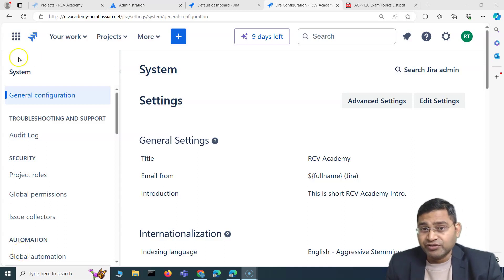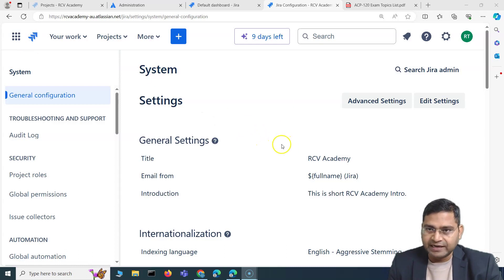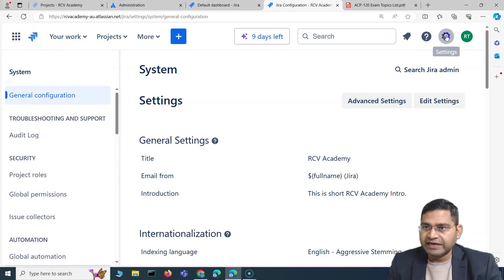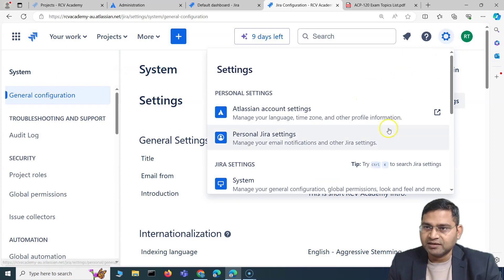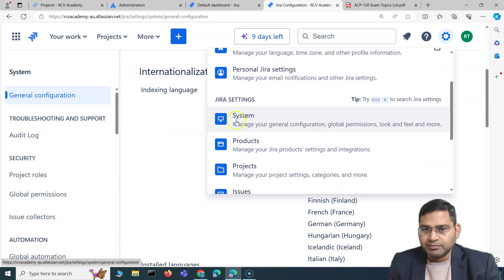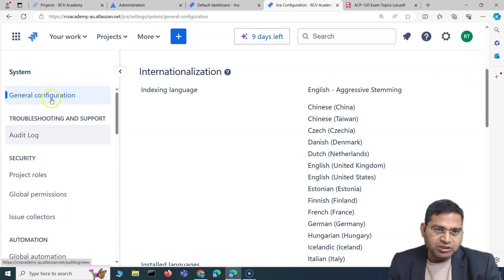Welcome back. In this Jira administration tutorial we are going to discuss a bit more about the Jira admin settings. Previously we covered the general configuration. If you're a Jira admin, go to the settings cogwheel and you will see the 'System' option — that confirms you are a Jira admin. Click on System and you'll come to this particular screen.